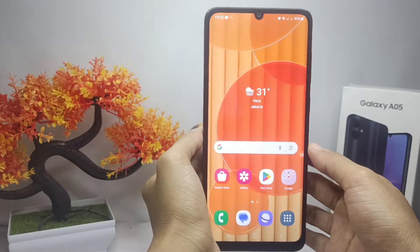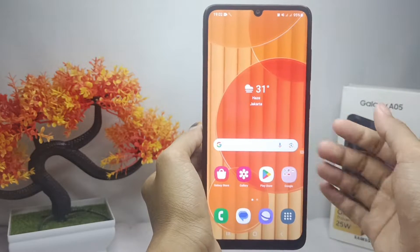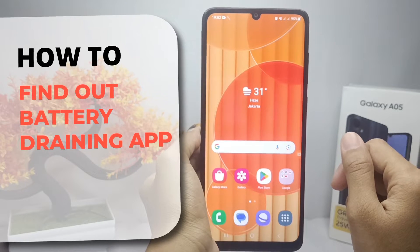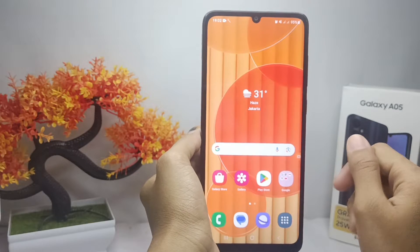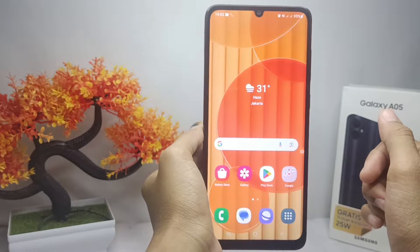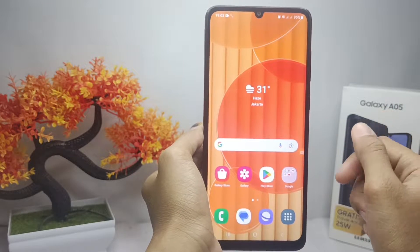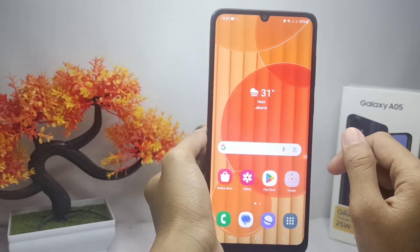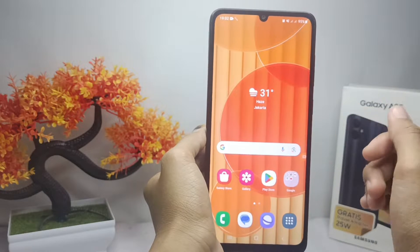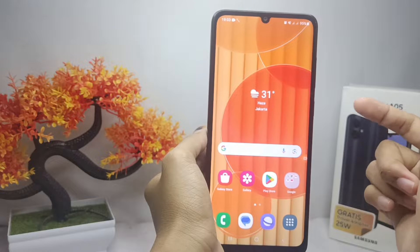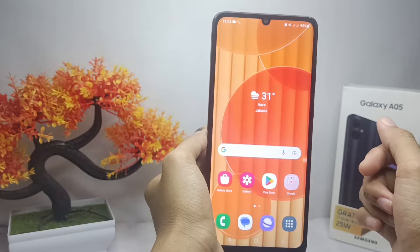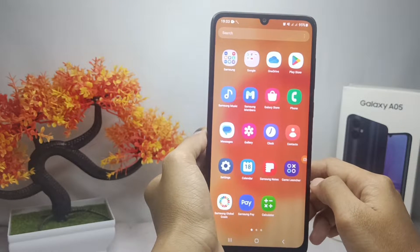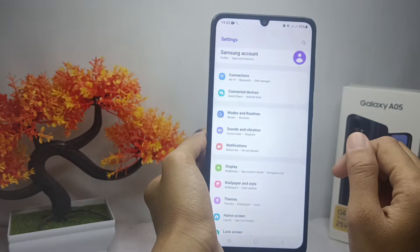Hello everyone. In this tutorial, I want to show how to find out which apps are draining battery on a Samsung Galaxy A05 device. If you want to know the apps with the most battery usage, you can follow these steps.